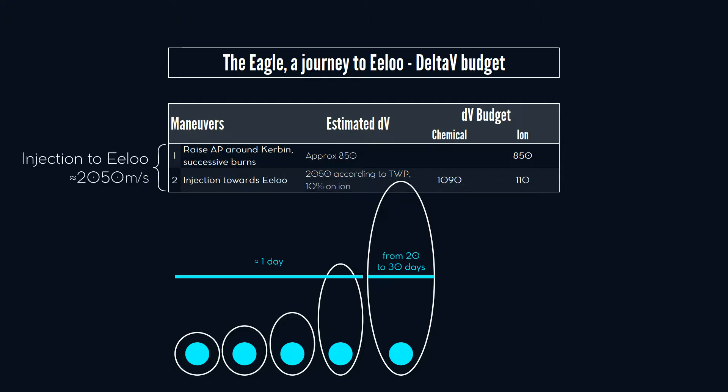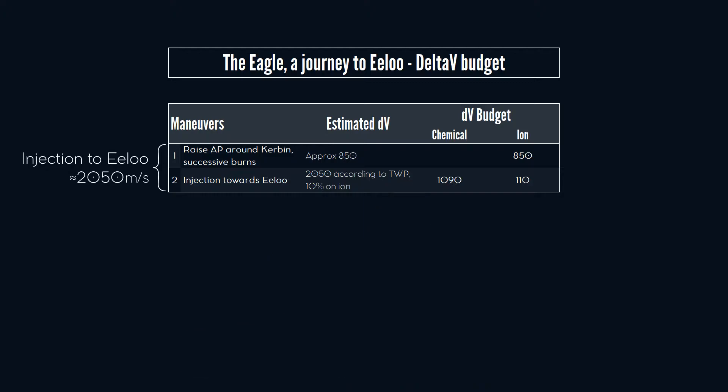When done, we will perform our injection towards Eeloo with both ionic and chemical propulsion. According to the Transfer Window Planner tool, we will have to spend 1,200 meters per second of delta-v for this maneuver.